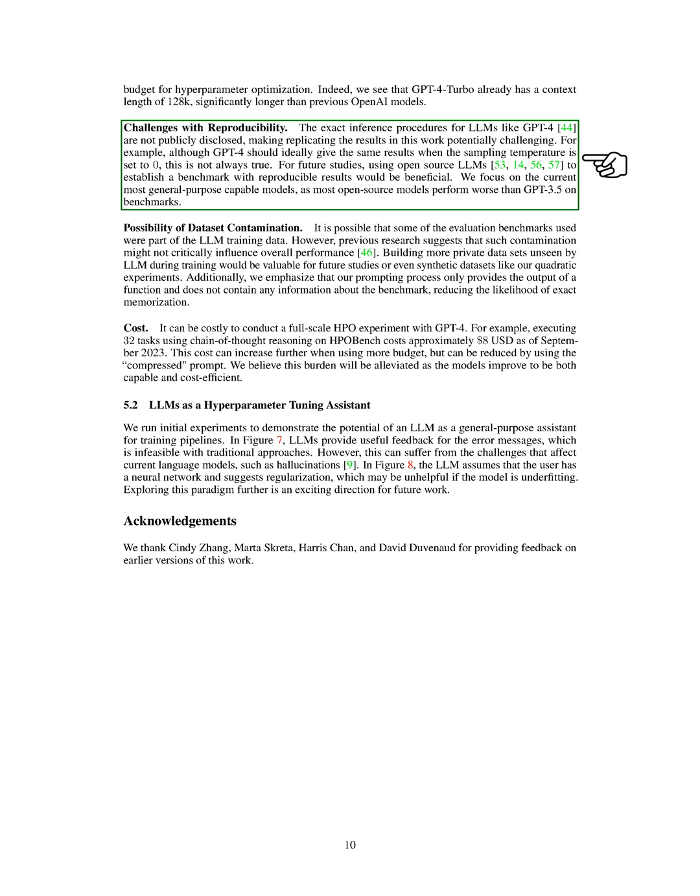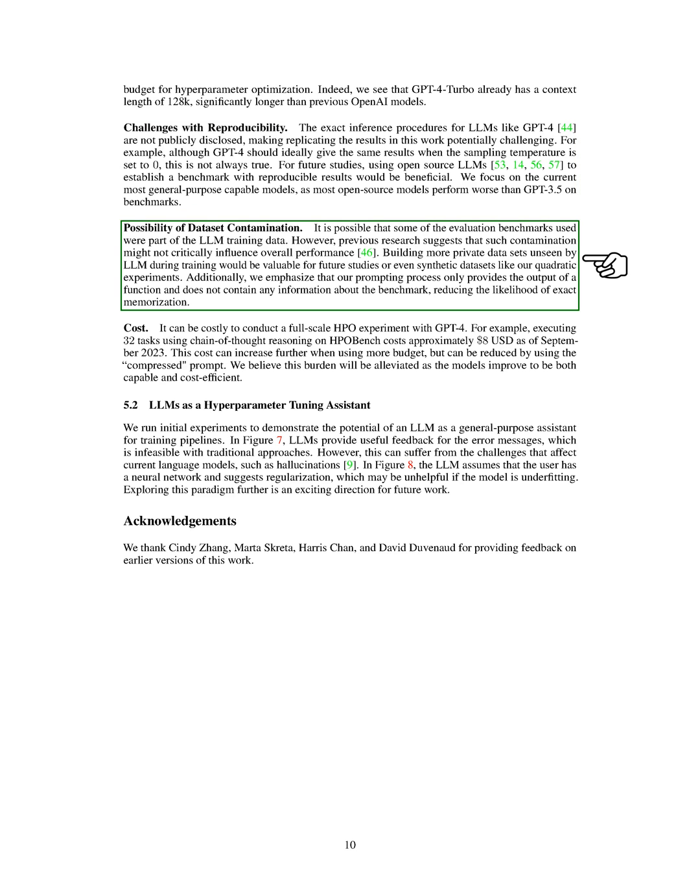Section: Possibility of Dataset Contamination. There's a chance that some of the benchmarks we used for evaluation might have been included in the training data for the Language Learning Model, LLM. However, past studies indicate that such overlap may not significantly affect the overall performance. It would be beneficial for future research to create more private datasets that the LLM hasn't seen during training, or even synthetic datasets like the ones we used in our quadratic experiments.